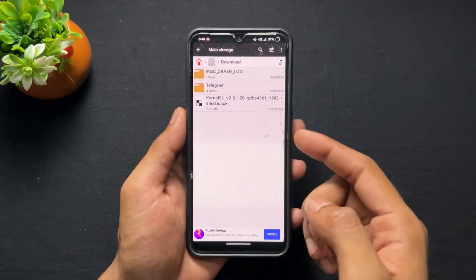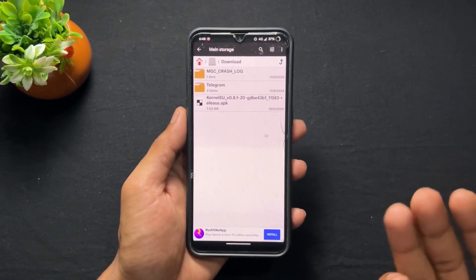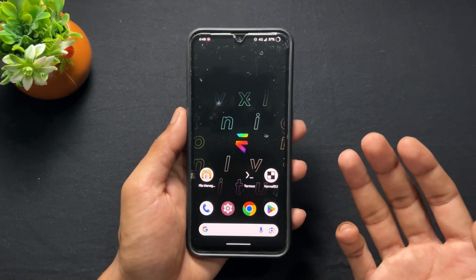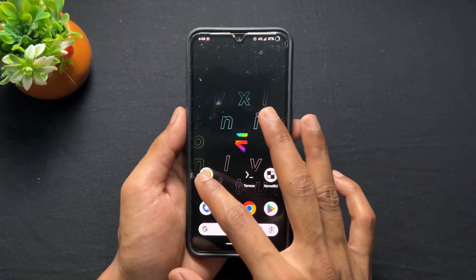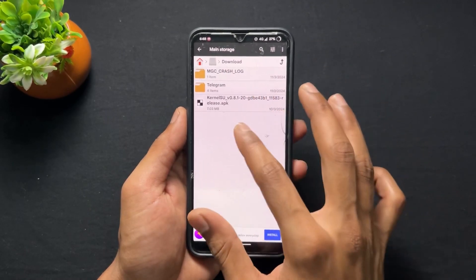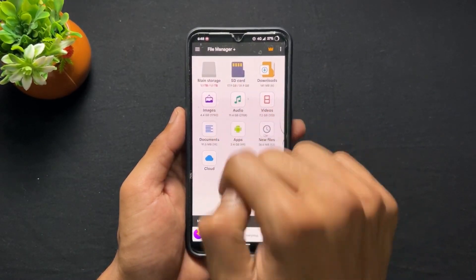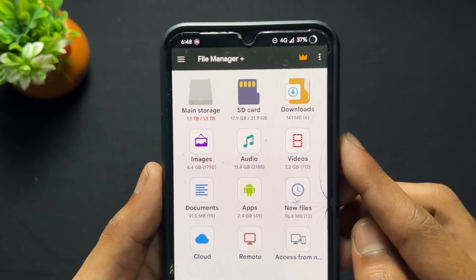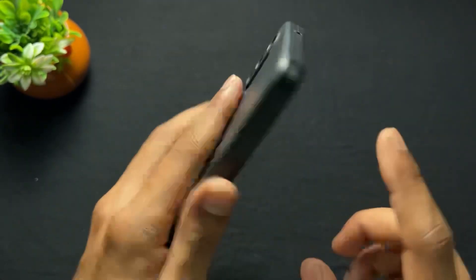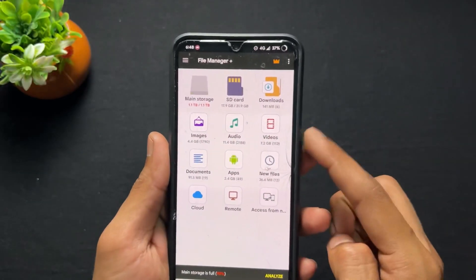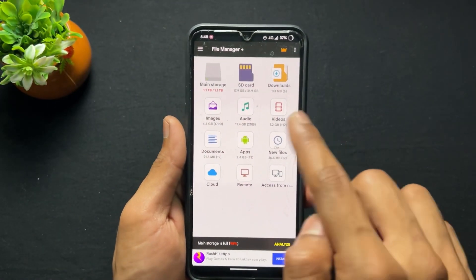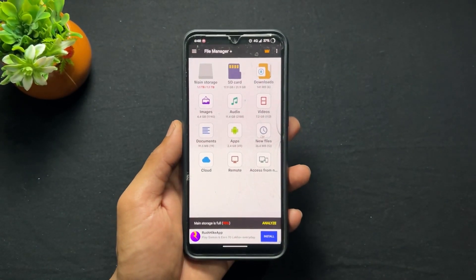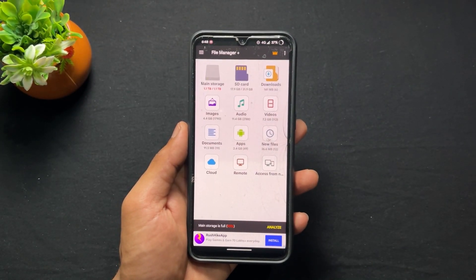For example, if I open my file manager, as we can see, I'll show you what happened. If I go to open my file manager, you can see my device storage is full — plus one TB storage is full. But actually this is totally wrong. My device is only a 64GB storage variant and it shows me plus one TB storage is full, but this is totally wrong.